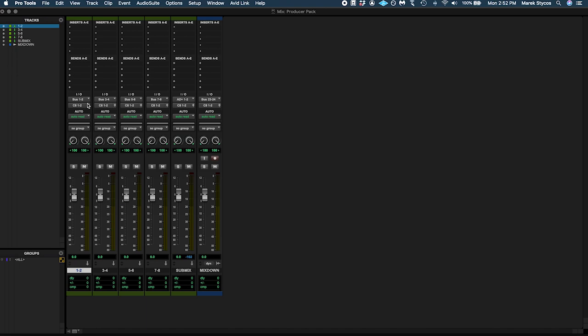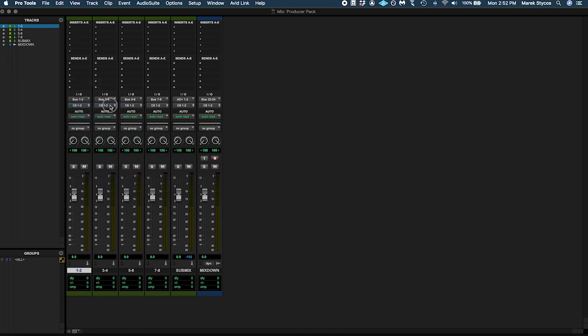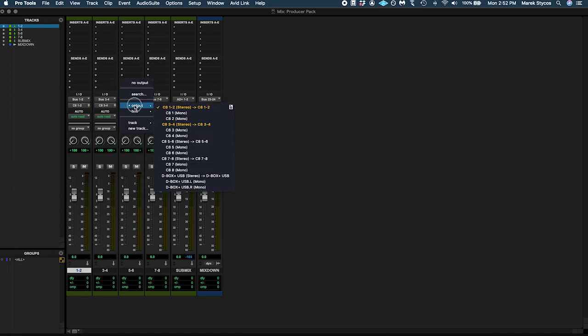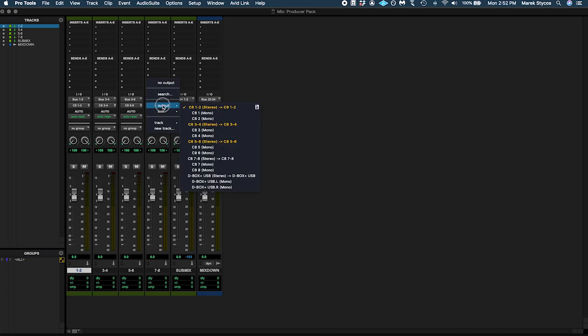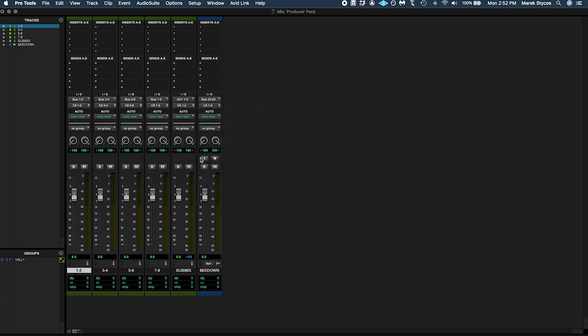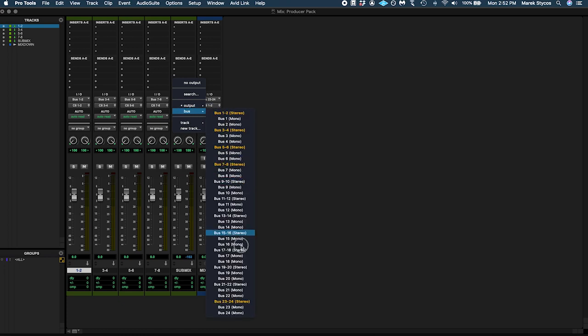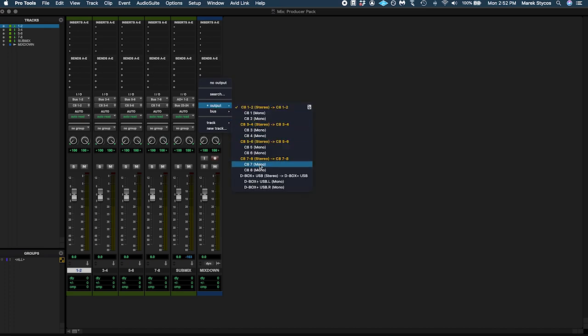For output we'll use: C8 1 to 2, C8 3 to 4, C8 5 to 6, C8 7 to 8, Bus 23-24, and D-Box Plus USB.